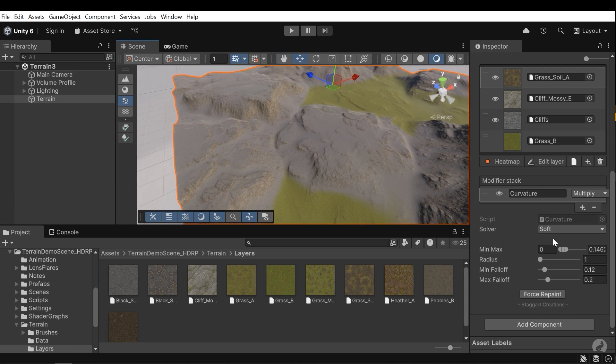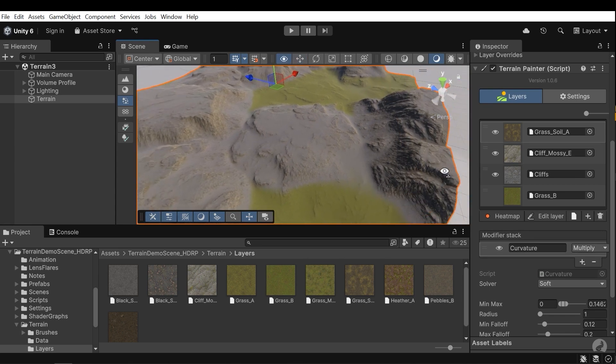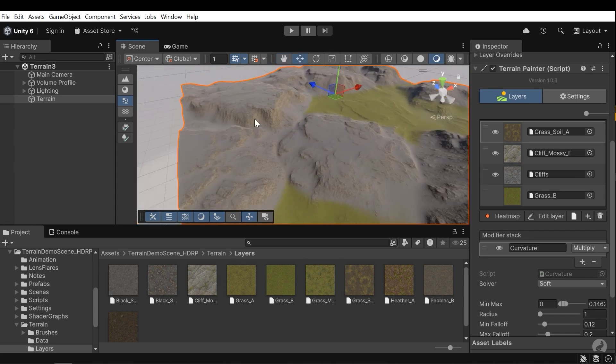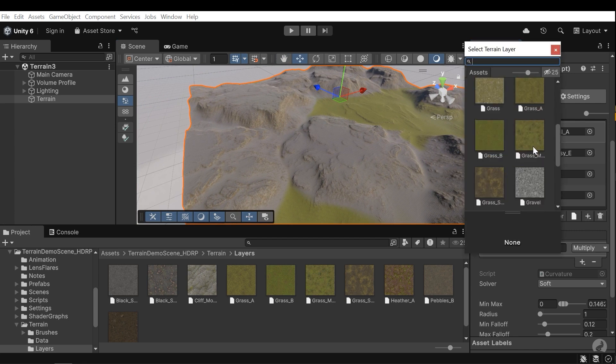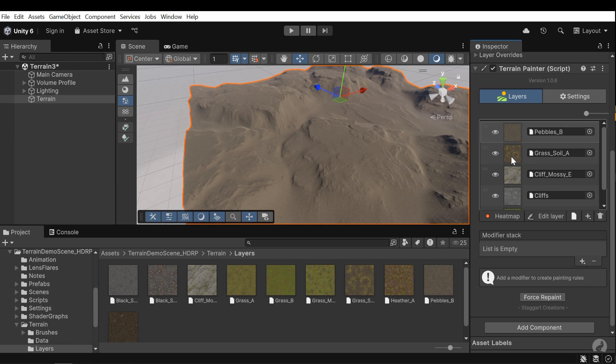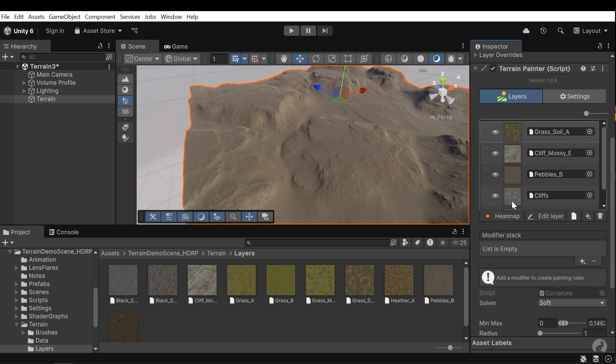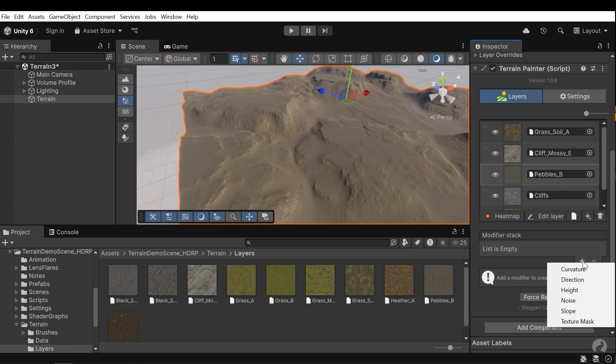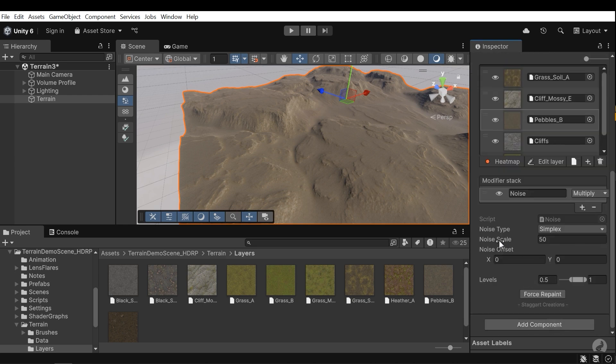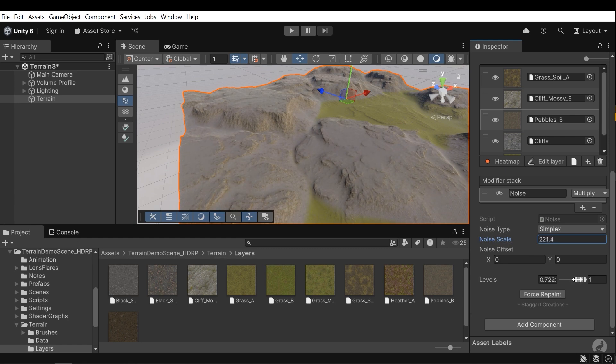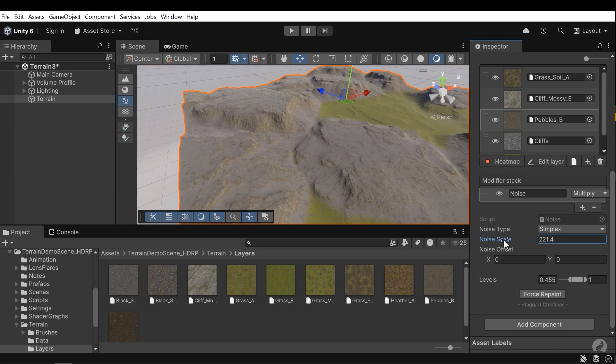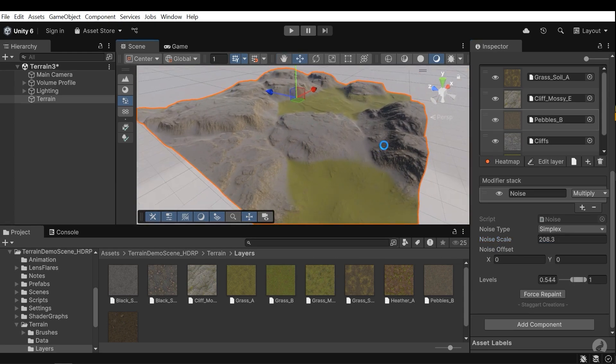Now let's add another layer and apply it like a noise shape. Press the plus button. This is an ideal layer. But I don't want to override these two layers, so I need to change the order of this layer. Now press the plus button and add a noise modifier. We need to change the noise scale and levels. Let's modify the noise scale and also the levels, which is the intensity of the noise.